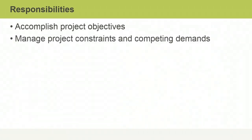Manage project constraints and competing demands. Managing project constraints is a lot like juggling. You need to balance the competing demands of the budget, schedule, scope, and quality. A change in one of these interdependent factors impacts the others.